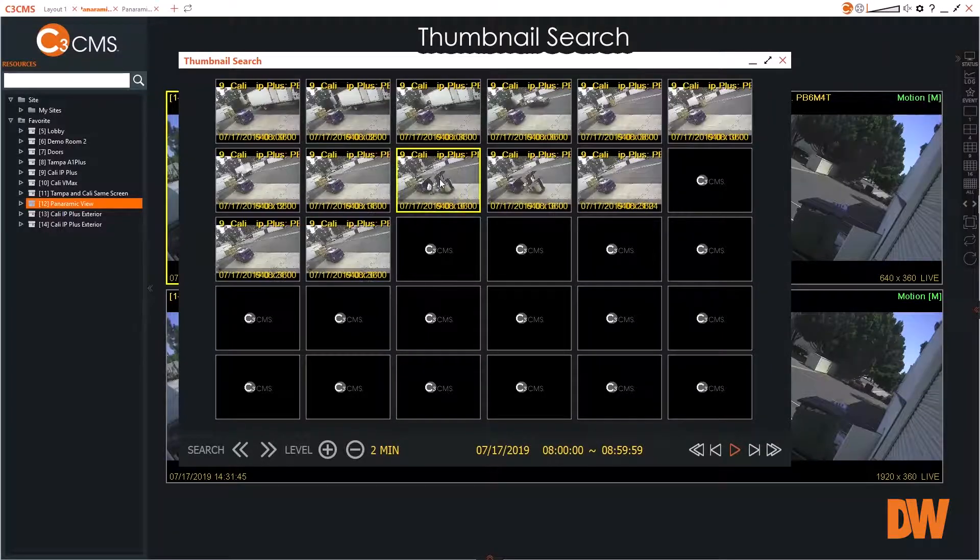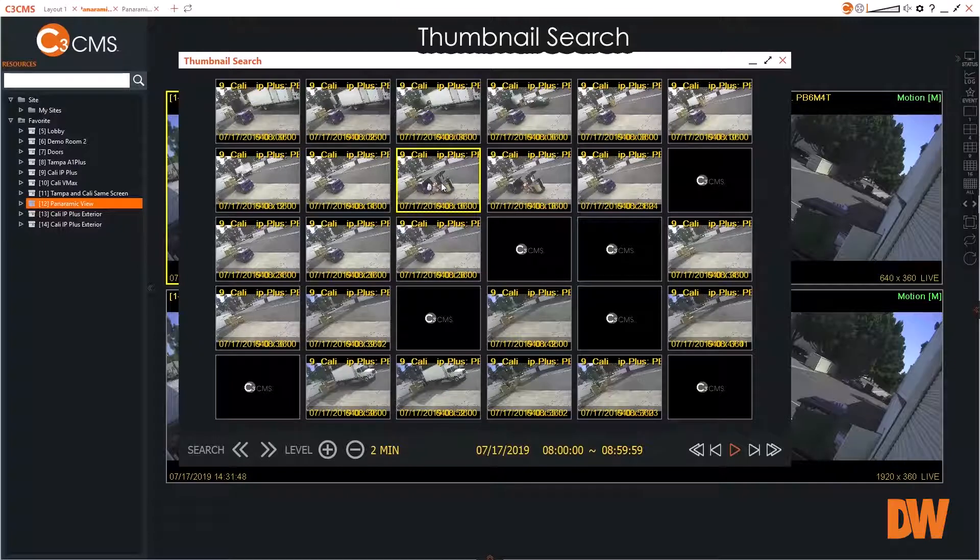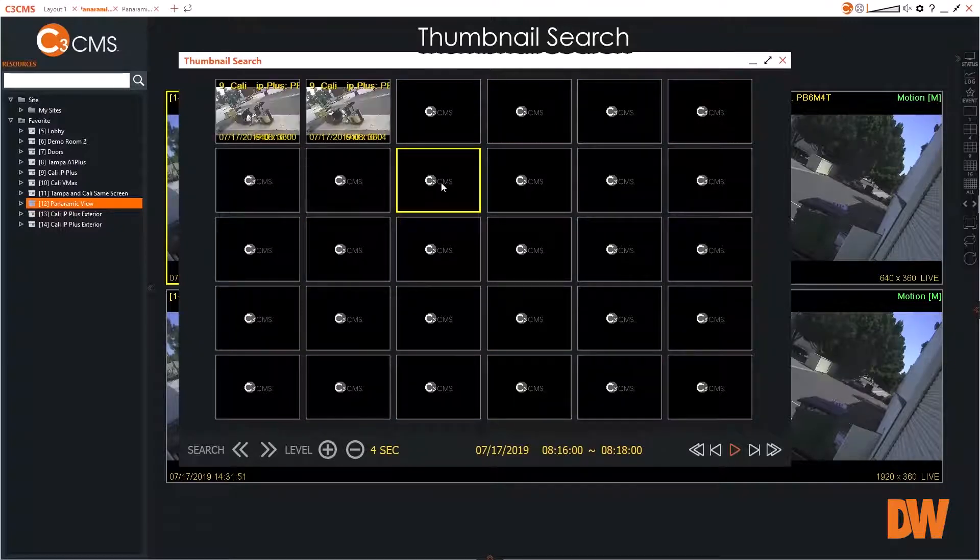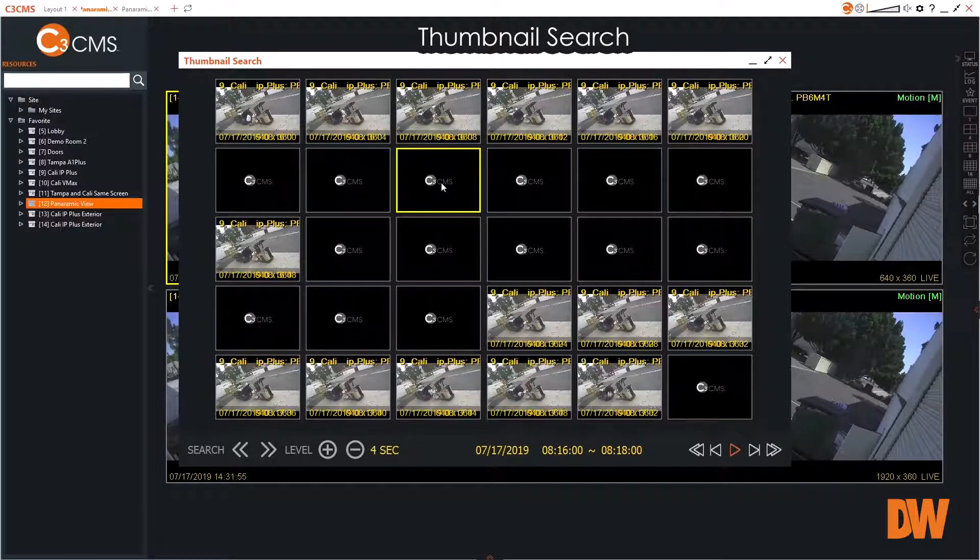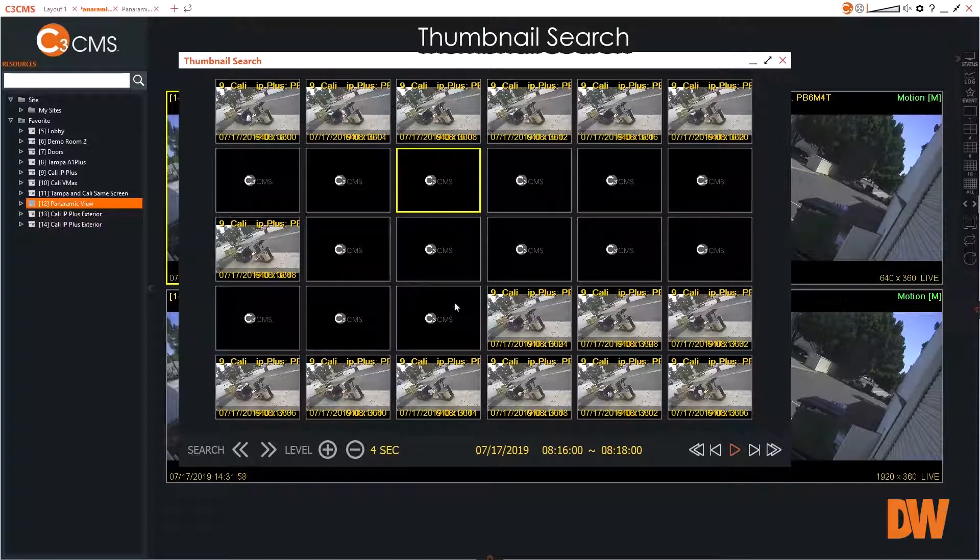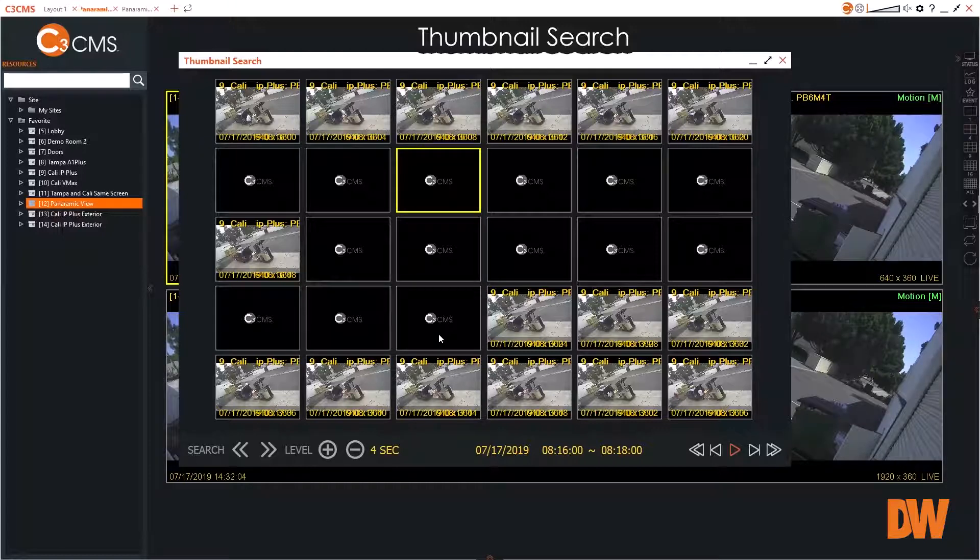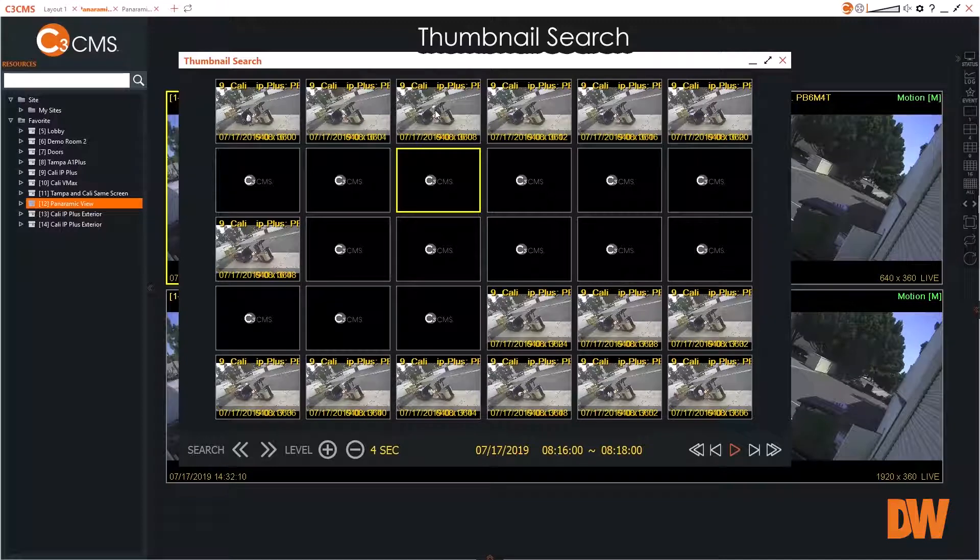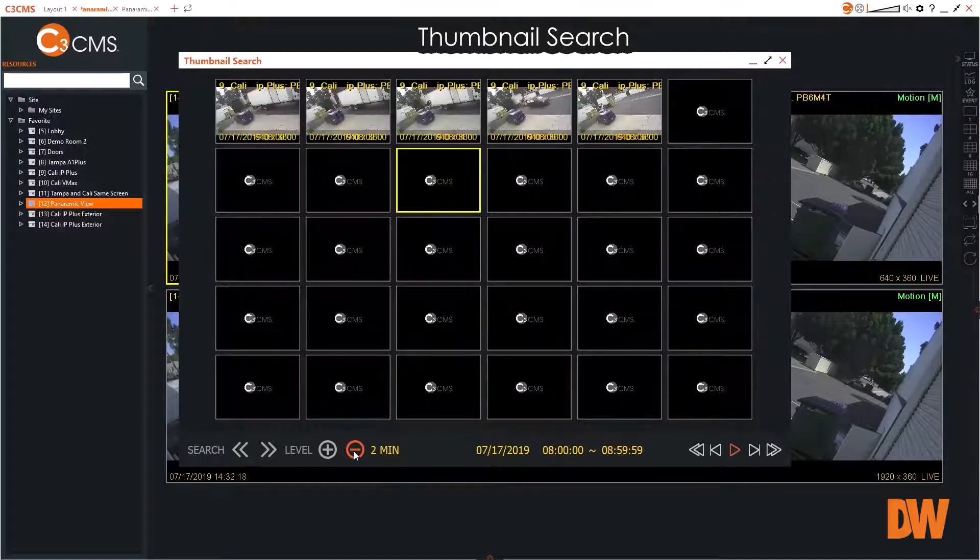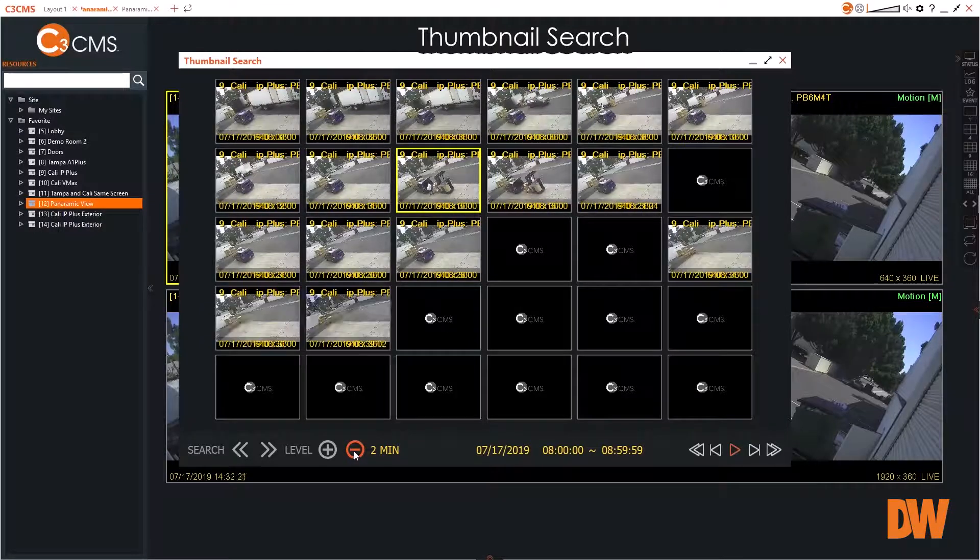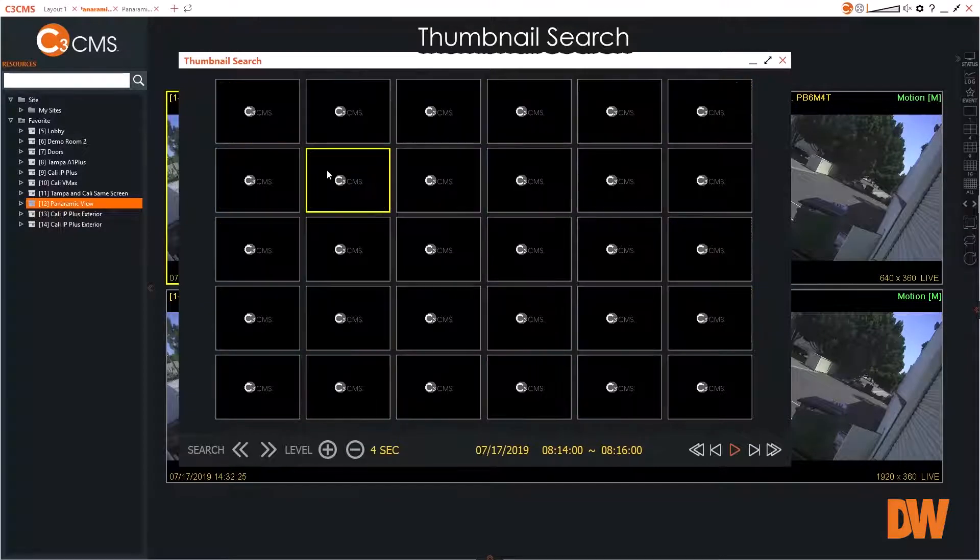Not sure where to start your search? The C3 CMS thumbnail feature may be the answer. The thumbnail search provides snapshots of the recorded video to aid in identifying when an event may have occurred. Starting off at one-hour increments, the user can gradually reduce the time frame between thumbnails with the click of a mouse. The user can drill deeper and deeper into the recording until the potential event is identified.